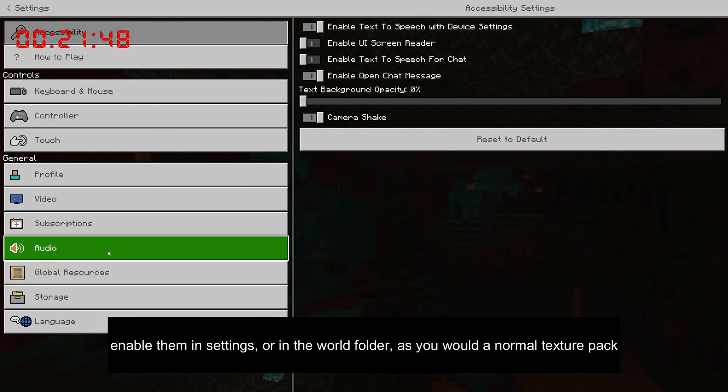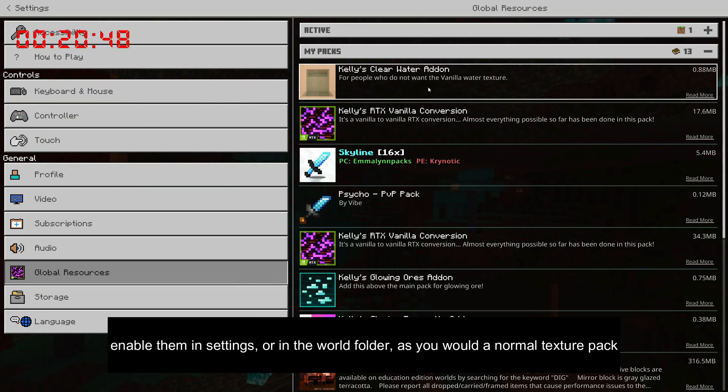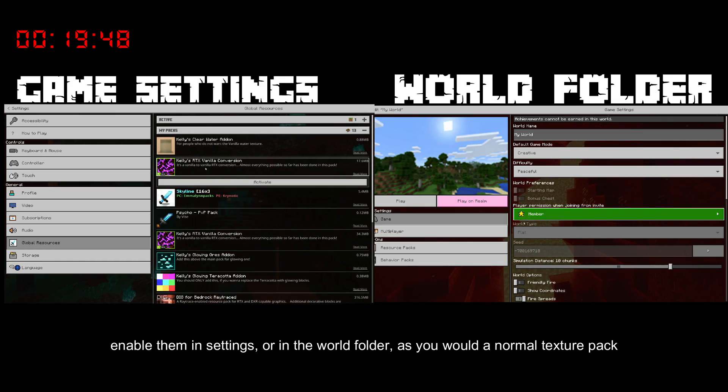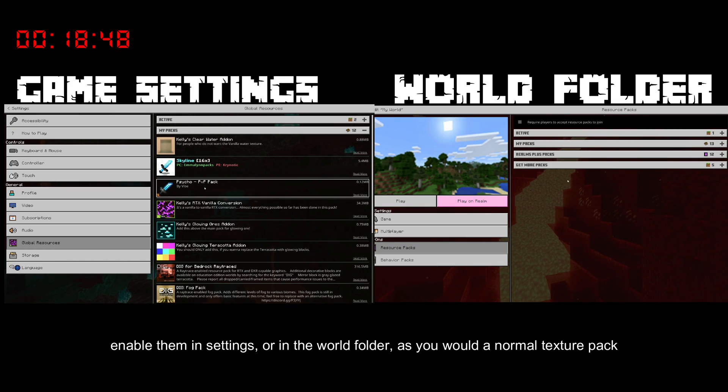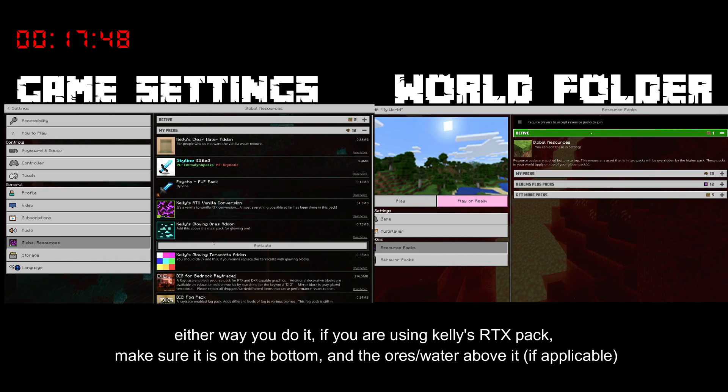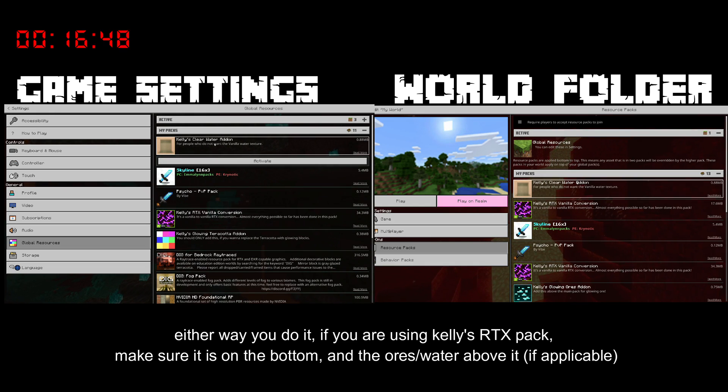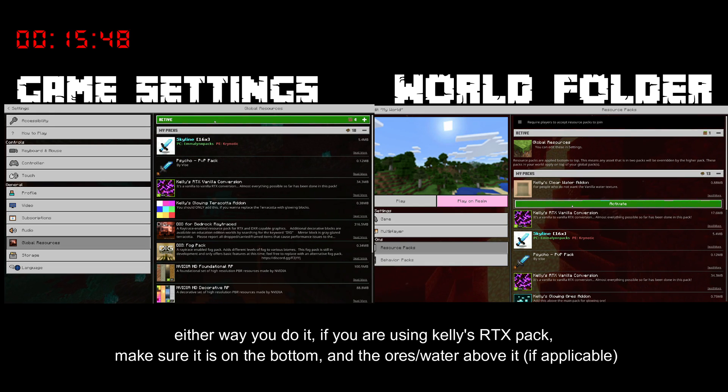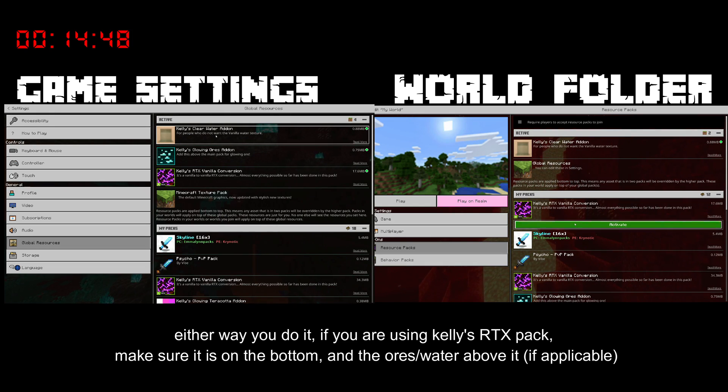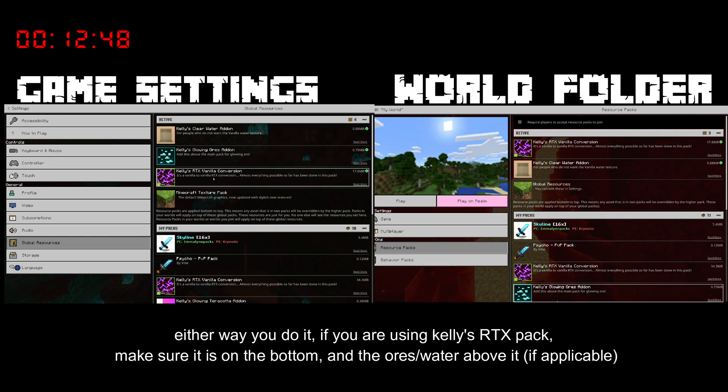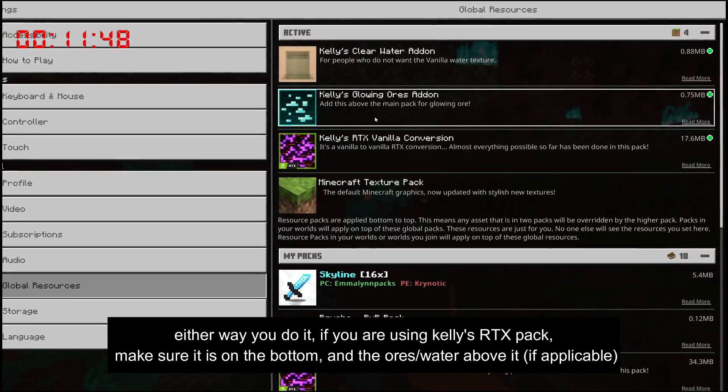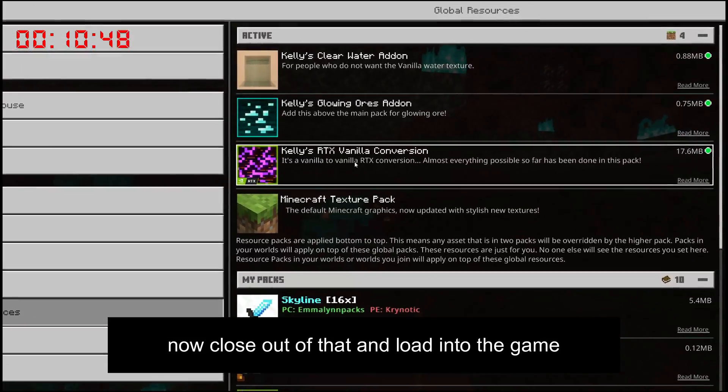Enable them in settings, or in the world folder, as you would a normal texture pack. Either way you do it, if you are using Kelly's RTX pack, make sure it is on the bottom, and the ore slash water above it, if applicable.